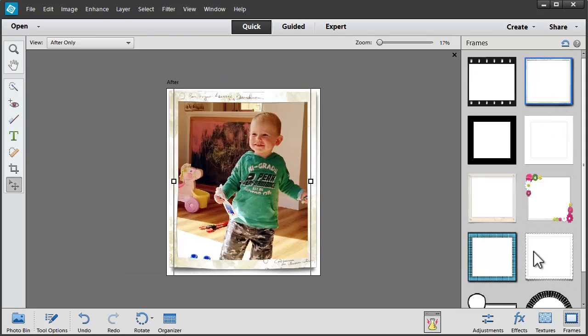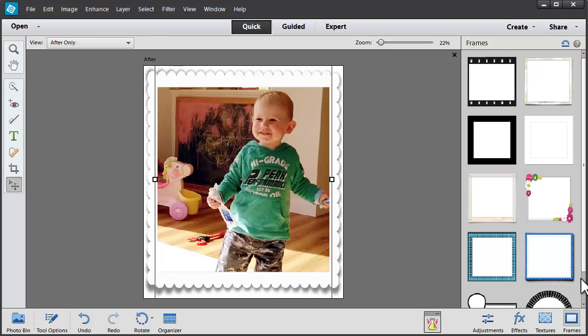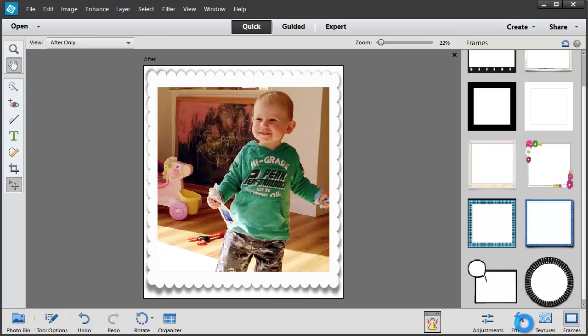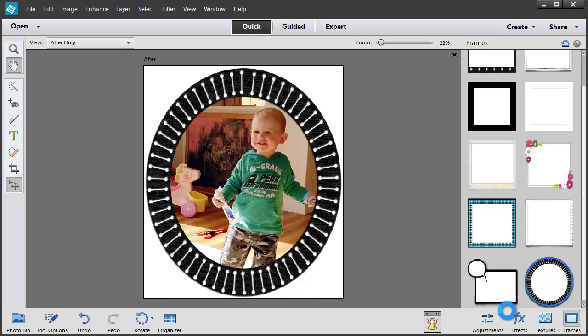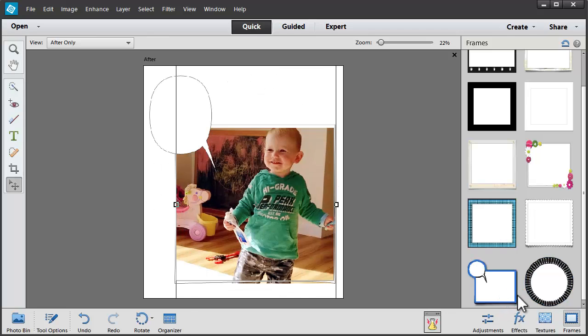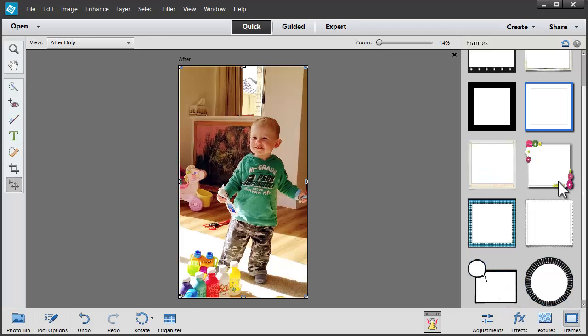As I click through the frames, I can see how they look. There's also a plain black or white border.